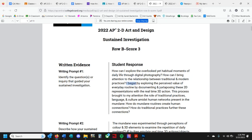There's a key word right there — when they say 'I began,' that tells you something's going to change. That's a great way of talking about revision in your piece. 'I began by exploring the perceived value of everyday routine by documenting and juxtaposing' — love that word — these 2D representations with the real-time 3D action. This process brought to my attention the role of traditional practices, languages, and cultures amidst human networks present in the mundane.